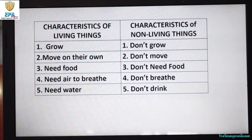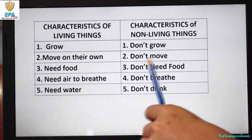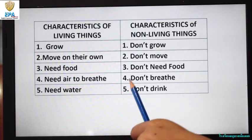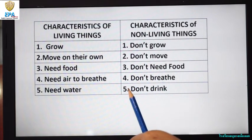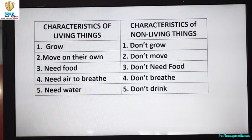Living things need water. How about the characteristics of non-living things? Non-living things don't grow, they don't move, they don't need food, they don't breathe, and they don't think.